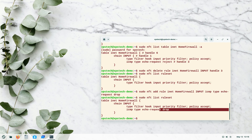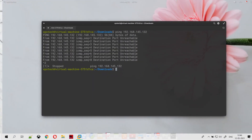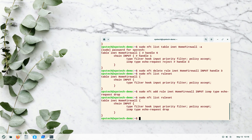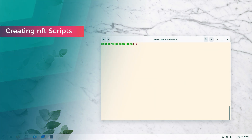Back on the Elementary OS machine, pinging the Zorin system now produces no reply at all — no 'destination port unreachable', nothing. That demonstrates the difference between reject and drop. Now let's try using the IP protocol to block a website, and this time we'll type the commands in a text file.